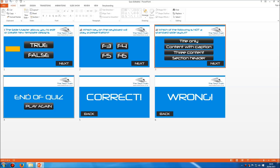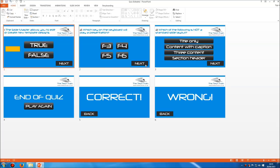You'll also notice that my end of quiz slide is not at the end. The reason is that each of the next buttons in the question slides links to the next slide — not directly to slide two, just the next slide, whatever that happens to be. I've created a button with next on it, added the hyperlink of next slide, then simply copied and pasted it onto the other question slides. So when we've answered question three, this next button takes us to the end of quiz slide rather than the correct or wrong ones.